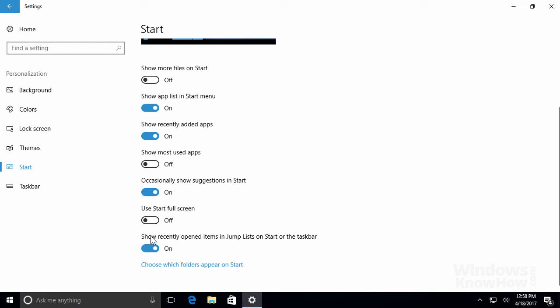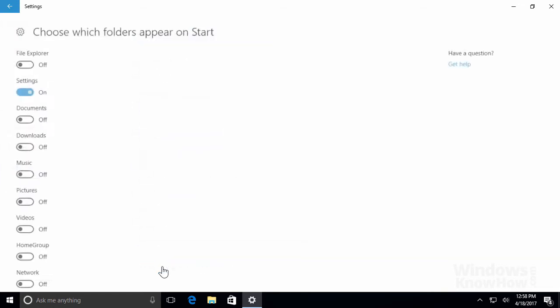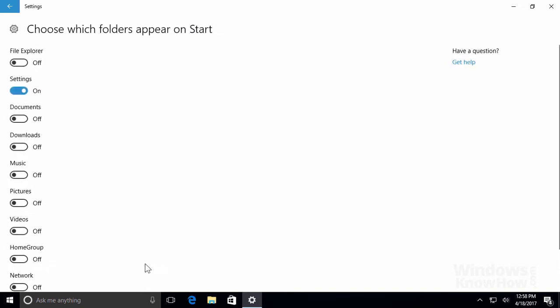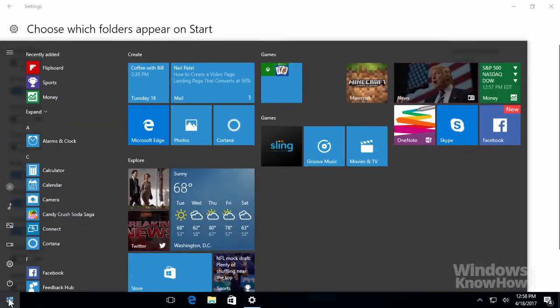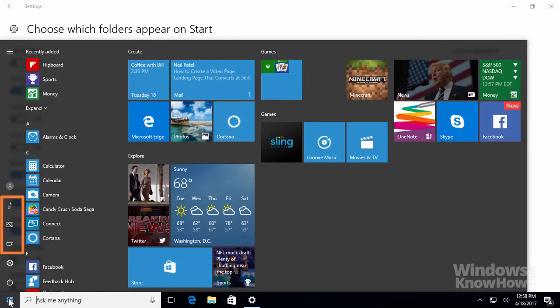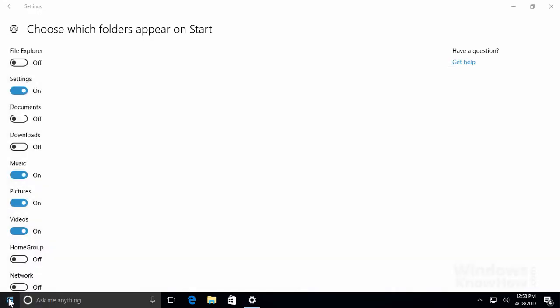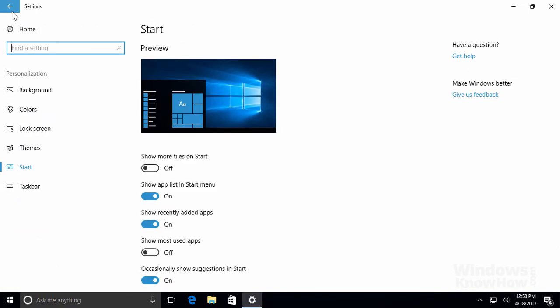The remaining options let you show or hide jump lists on the Start menu and Taskbar, which we explored in a previous video, as well as choose which folders you'd like to see on the Start menu. We'll add links to our videos, pictures, and music folders, which will add them to the left-hand side so you can get to them quickly. Once you've made your folder choices, tap or click the Back button on the upper left corner to return to the previous page.